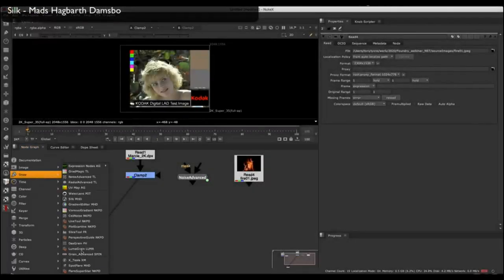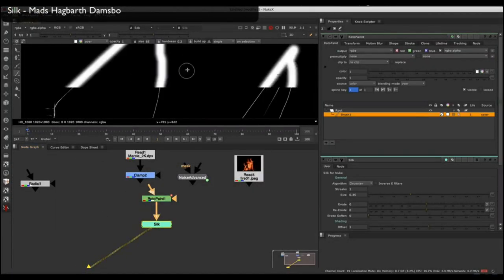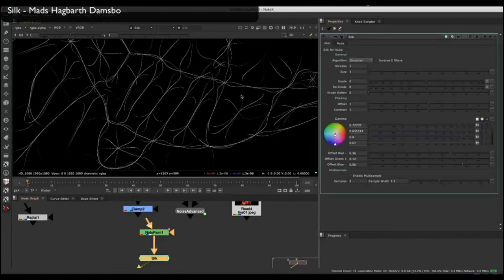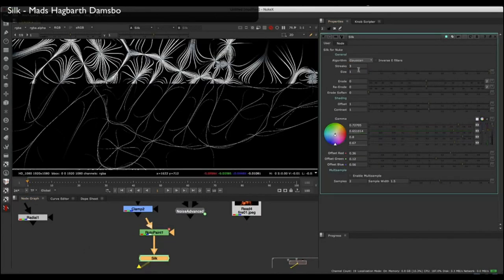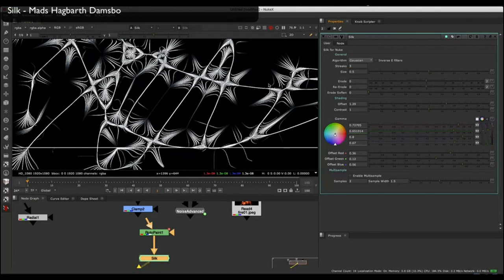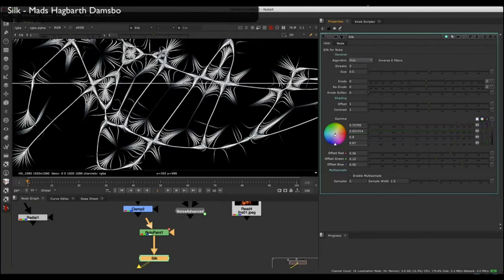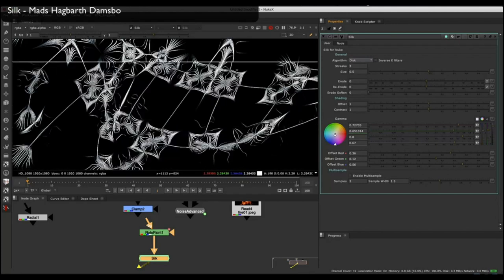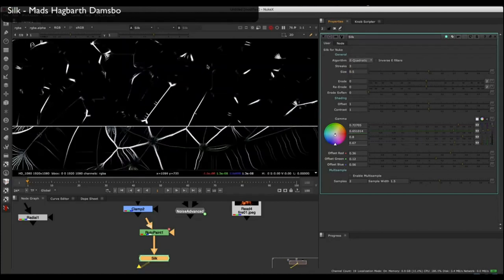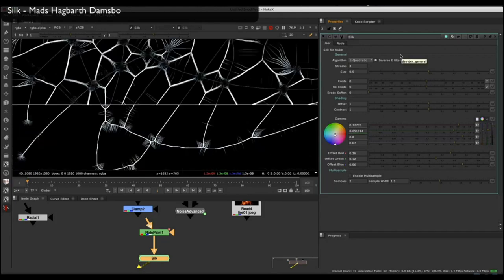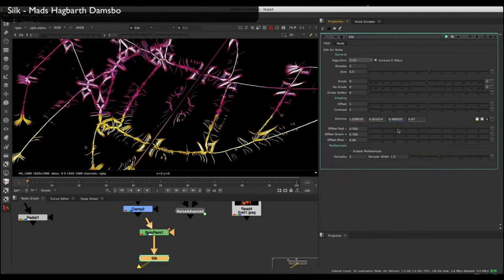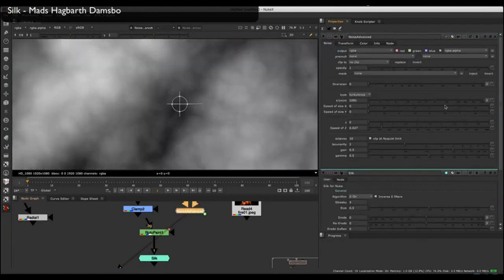Another tool in the draw menu is Silk, which takes an input image — in this case a RotoPaint node with lines drawn — and develops patterns and moiré effects between them. You can change the number of streaks, size, softness, and color, and go through the different preset algorithms to explore different abstract patterns. You can find the one you like and change the colors; it has a color ramp going on in it.